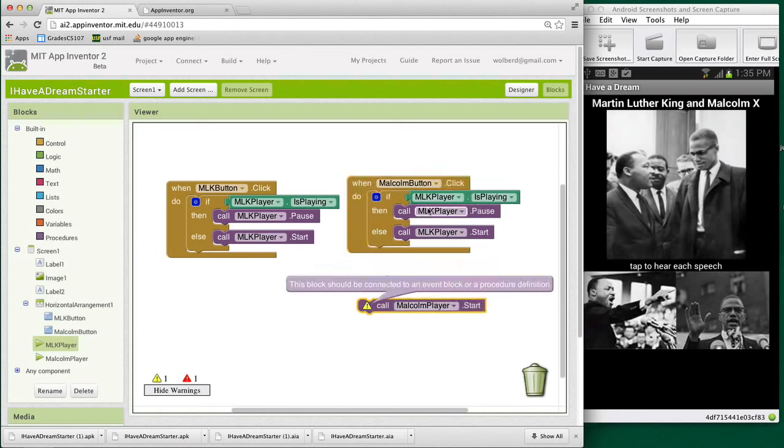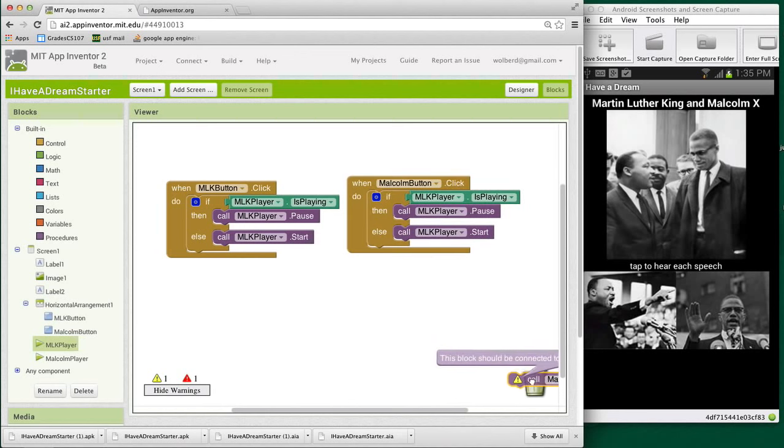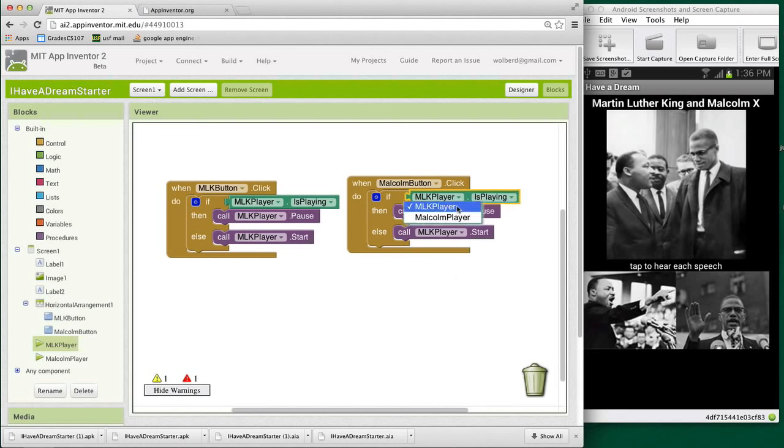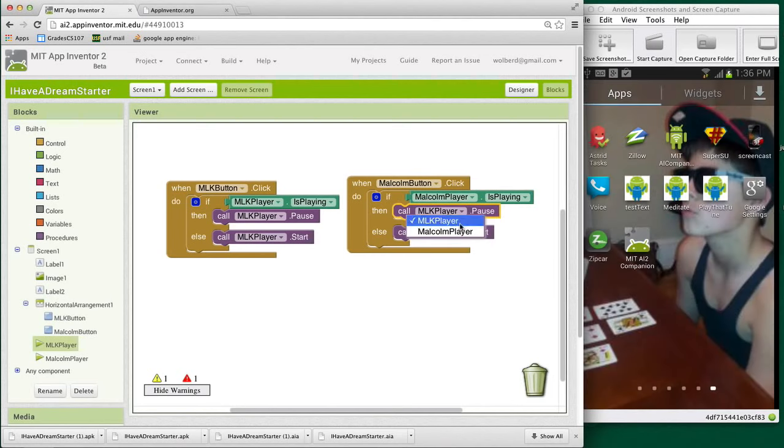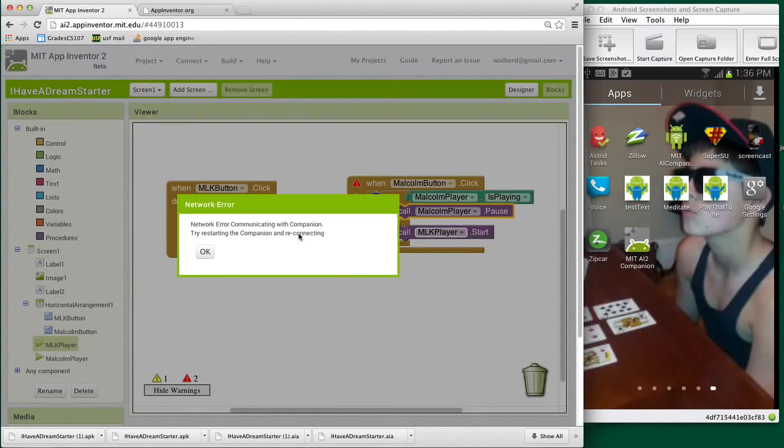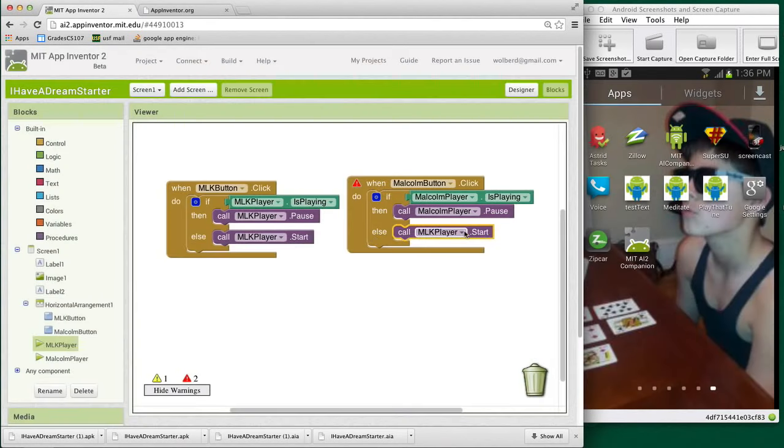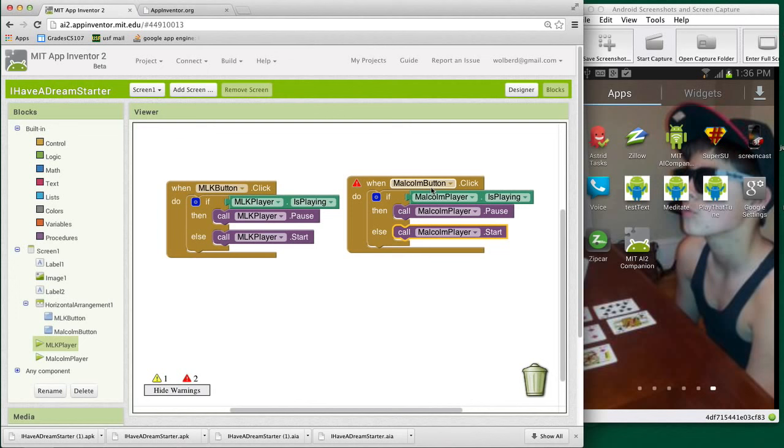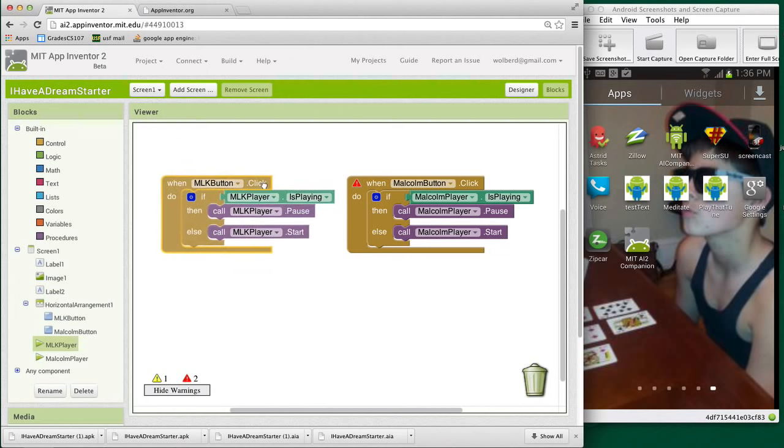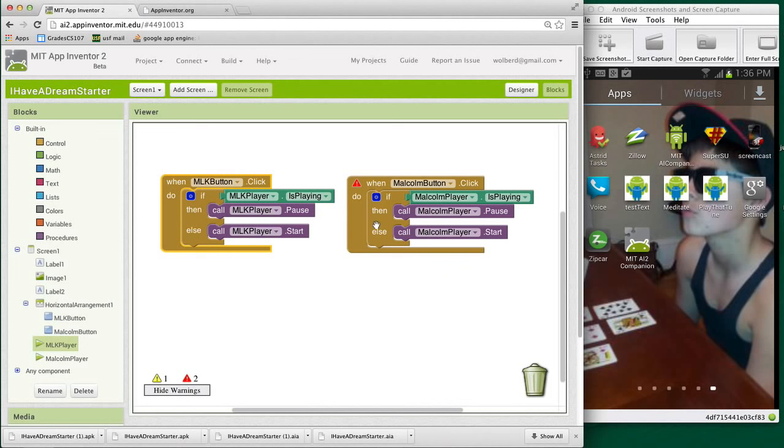This wouldn't be too helpful because it's dealing with MLK player. And we really want the Malcolm player. But the nice thing is there's these little widgets where you can actually change which component you're talking about. So I'm going to change these all to Malcolm player. And now I've got it where MLK button and Malcolm button are either playing or pausing their speeches. So we're getting pretty close.